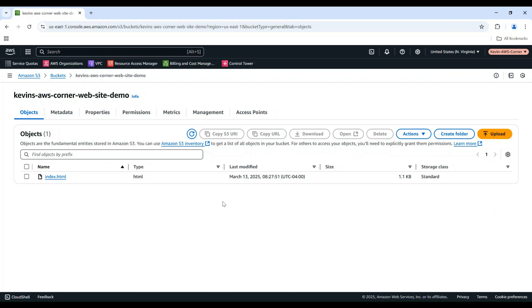Let's get started. First, open the S3 service console. You can create a new bucket or open an existing bucket. In this demo, I have a bucket named Kevin's AWS Corner Website Demo pre-created.